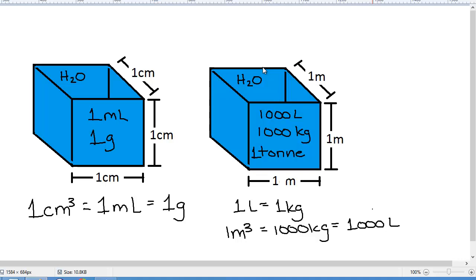That's it for the metric system. I'm going to have a follow-up video talking about converting between the different units of the metric system, then I'll talk about the imperial system, and then how to convert from metric to imperial, and then I'll have some examples. If you have any questions or points of clarification, feel free to drop me a line, send me an email, or contact me in some other way, and I'll try my best to help you out.